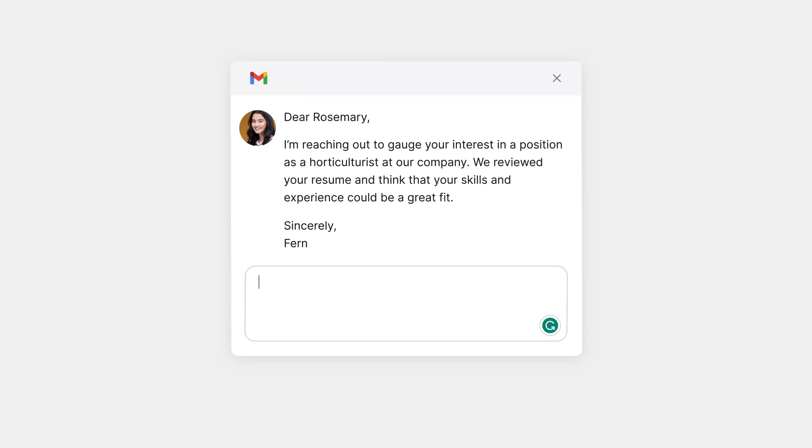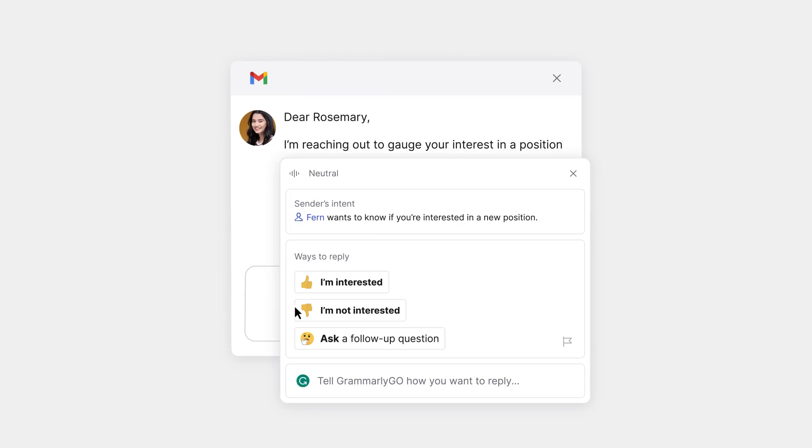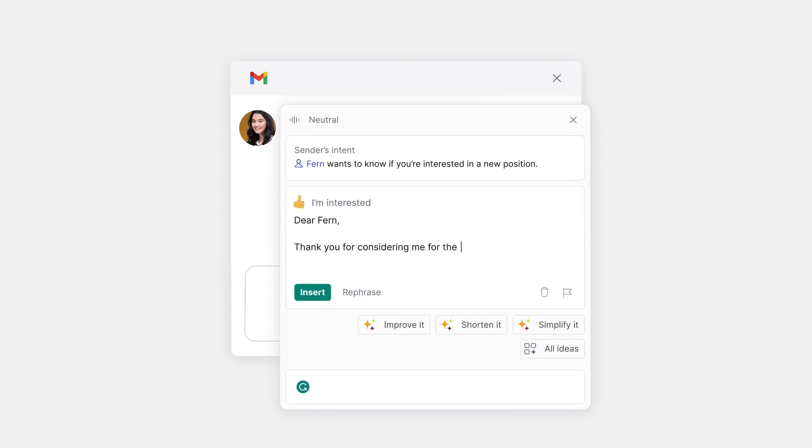Reply to emails fast and with high quality. Grammarly Go will use context from your email exchanges to draft a reply that is uniquely relevant to you.